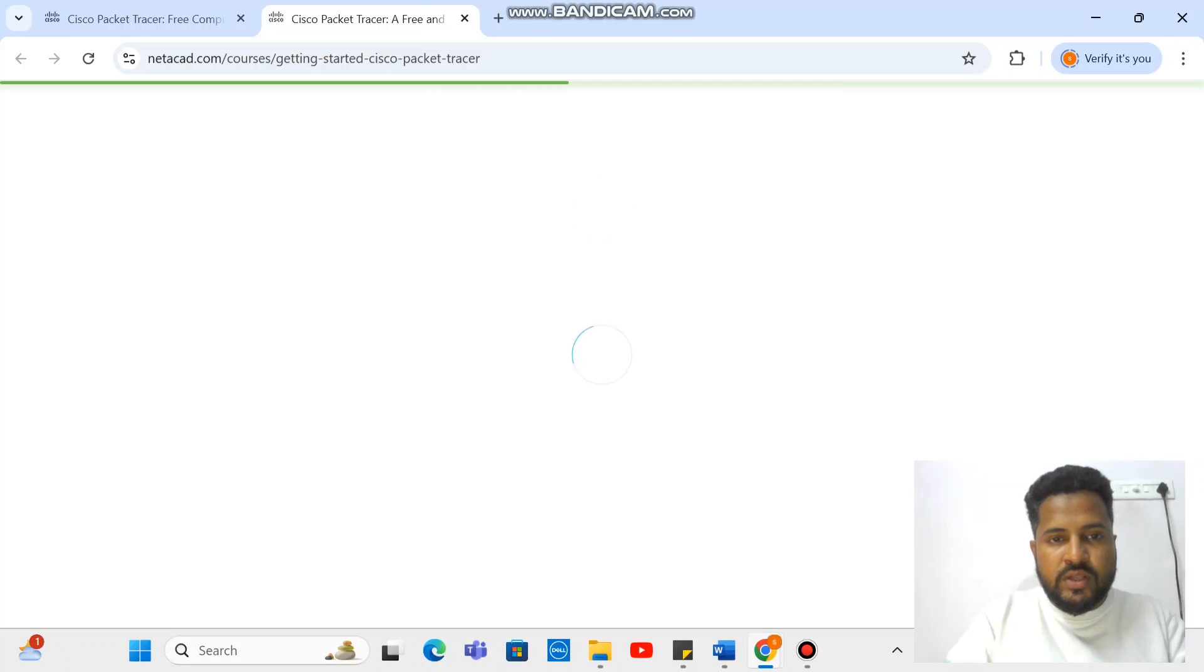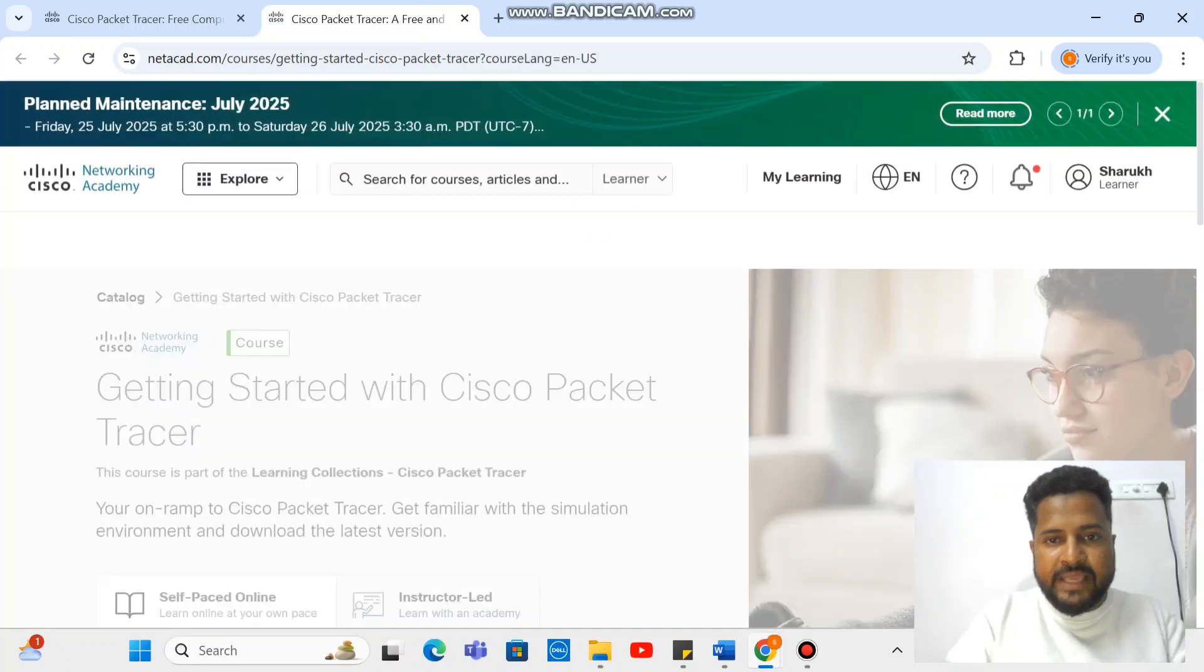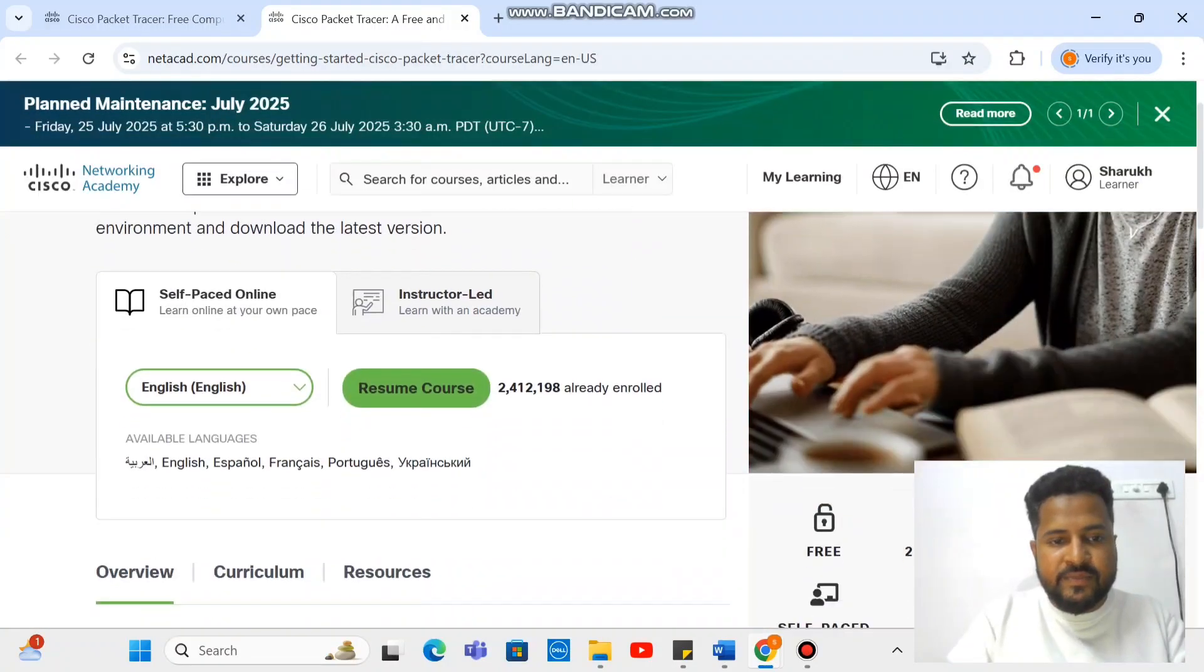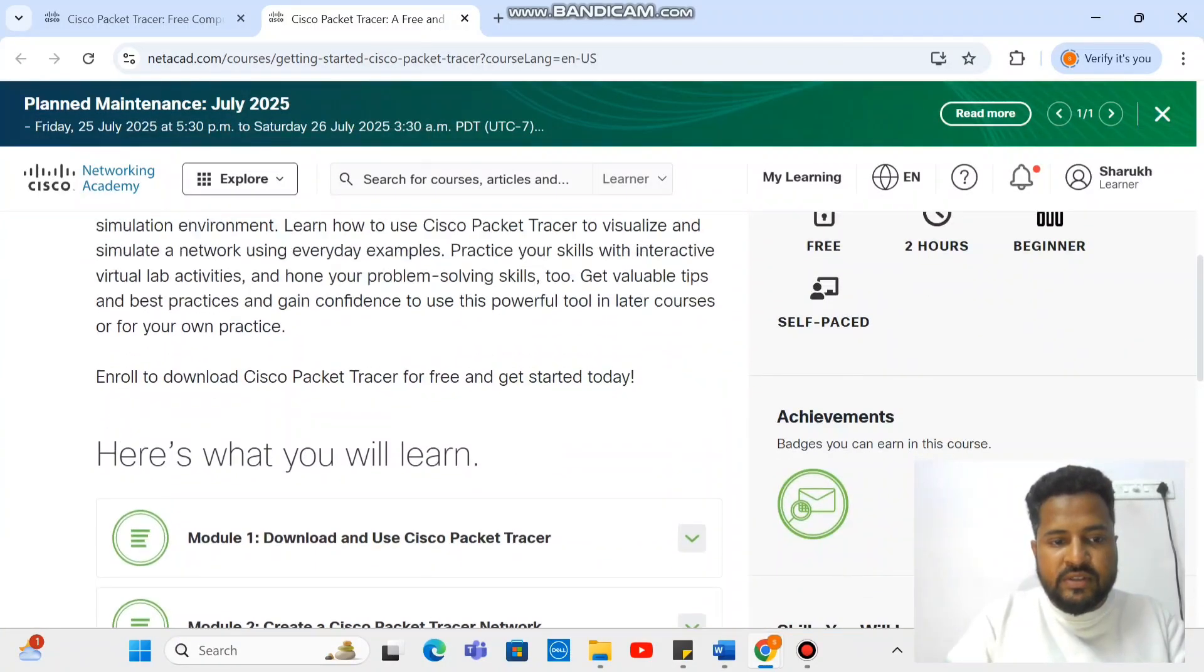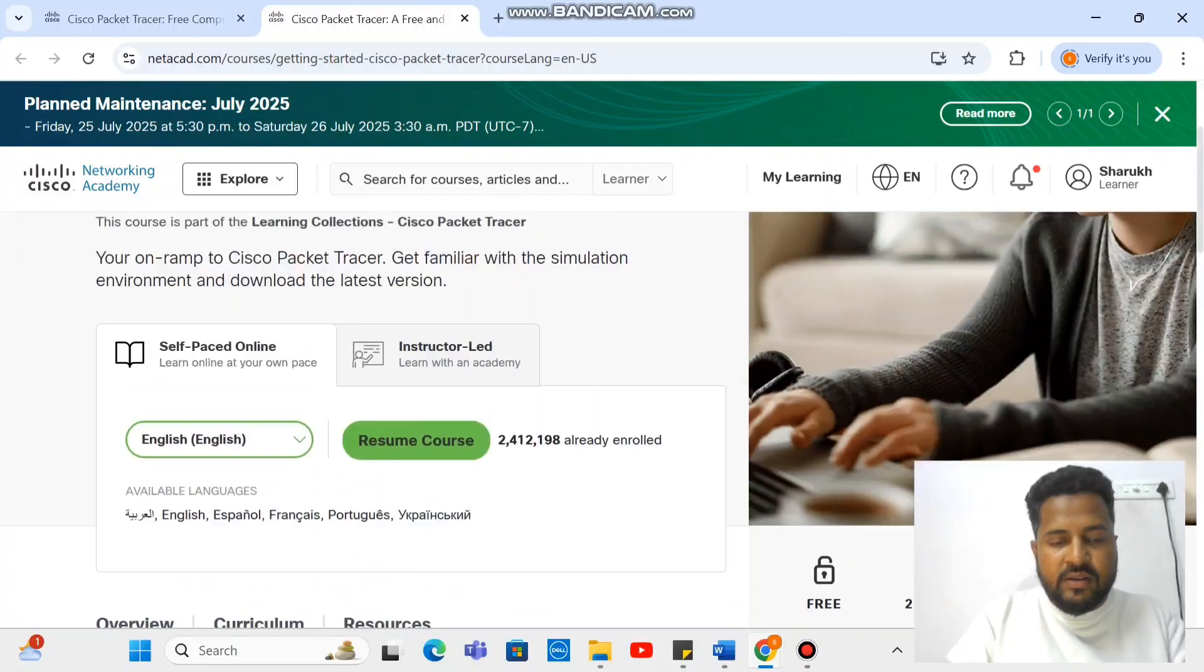This will open up like this. Go a little bit down. I think here, resume course. Click on it.